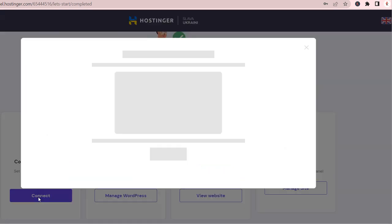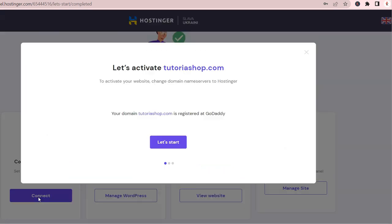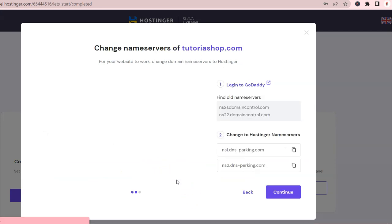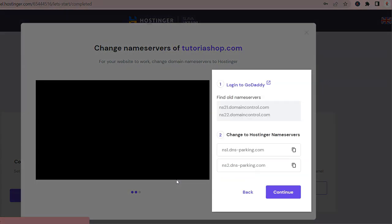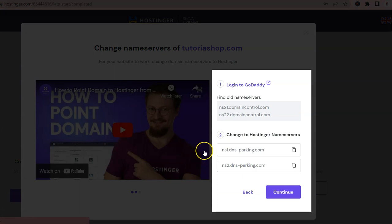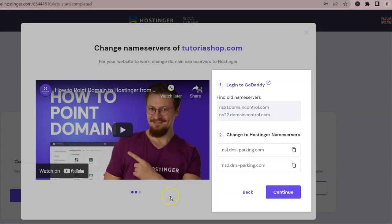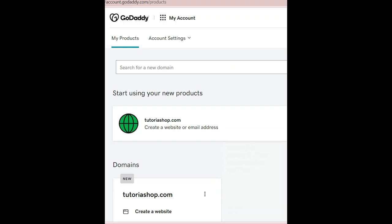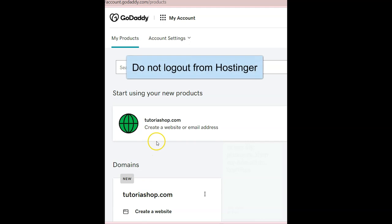When we connect the domain, this is what we need to complete. Press Let's Start and take a picture or screenshot of this important information because we will need it when we go to GoDaddy. Do not log out from Hostinger.